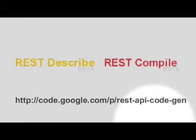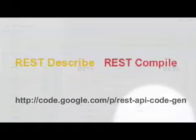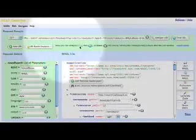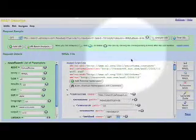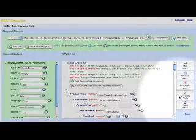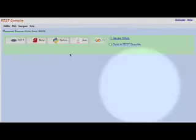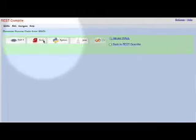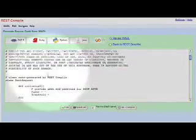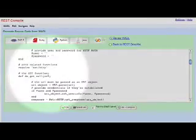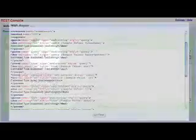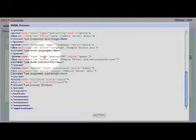Hello and welcome to the REST Describe and Compile screencast. REST Describe and Compile is an editor and a compiler for REST API descriptions based on Sun Engineer Mark Hadley's Web Application Description Language, short WADL.